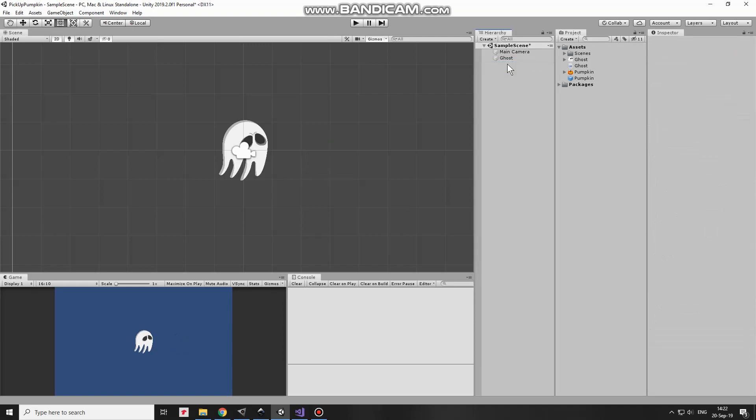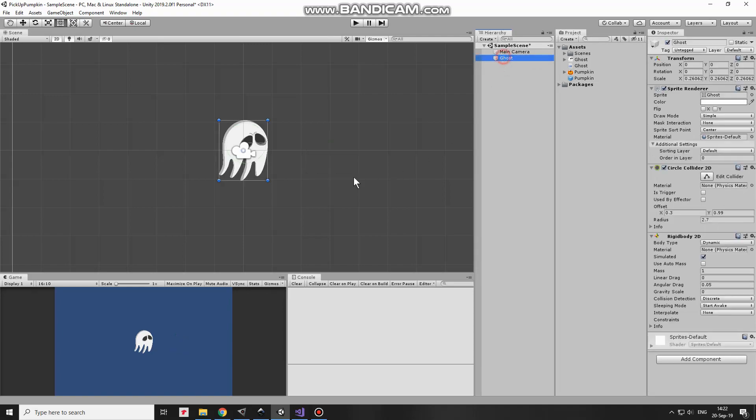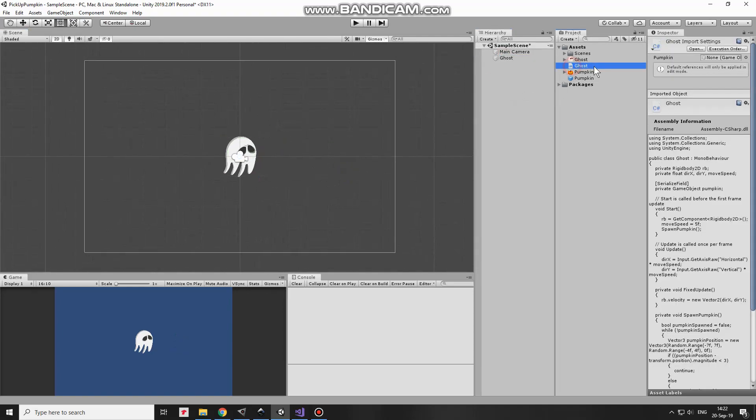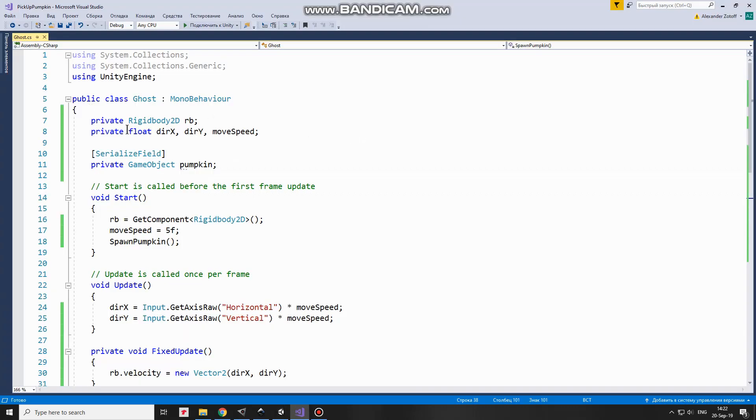Now it's time to examine the script that will control this game. This is Ghost script. Here it is. Here I have Rigidbody variable, Direction X, Direction Y and MoveSpeed variables which will help me to move my Ghost.